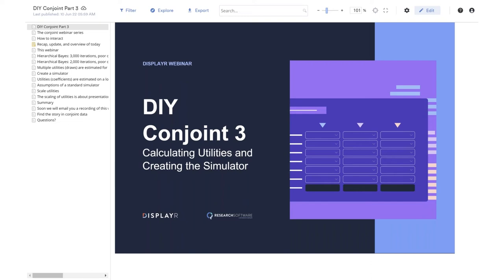Thank you for joining this webinar. This webinar is about extracting utilities and creating simulators for choice-based conjoint studies. As always, I'm presenting for Displayr. For all the Q users out there, you can calculate the utilities in Q, but you can't create the simulators.